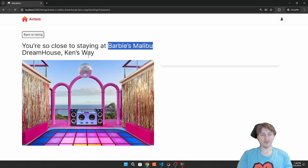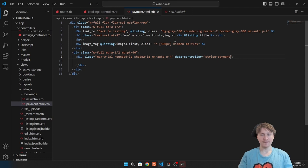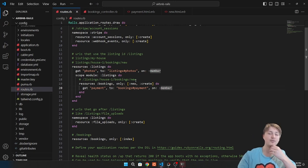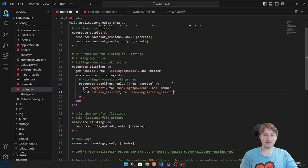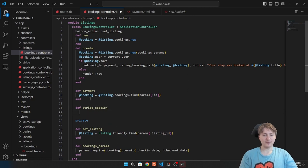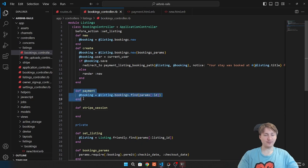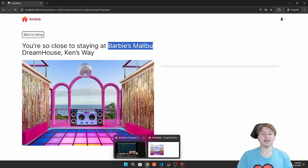Inside the right div where the form will go, we add a Stimulus data-controller='stripe-payment'. We also add a data-stripe-payment-return-url-value attribute passing the success path. We need a post route for the Stripe session — we add 'post :stripe_session, on: :member' inside the bookings resources in config/routes.rb, which will be another method in the controller.